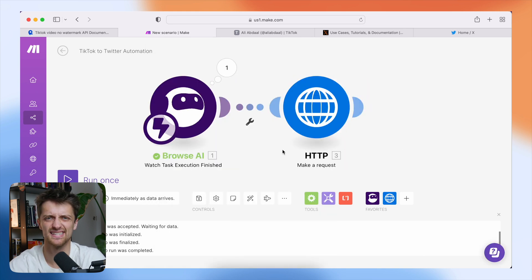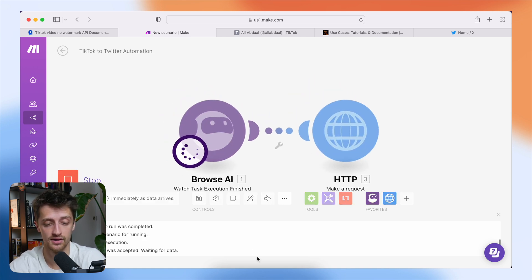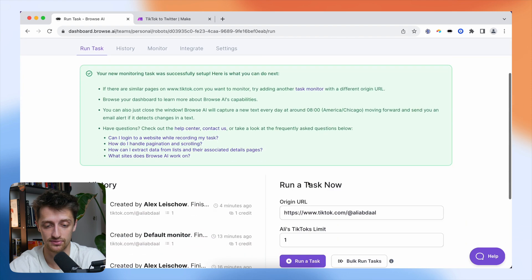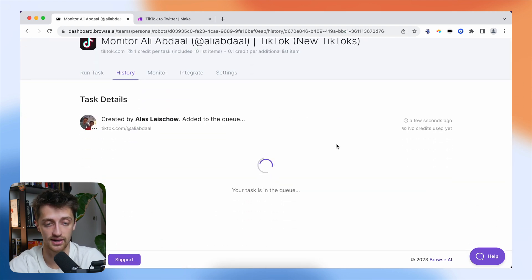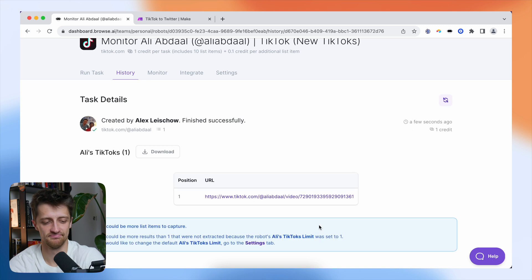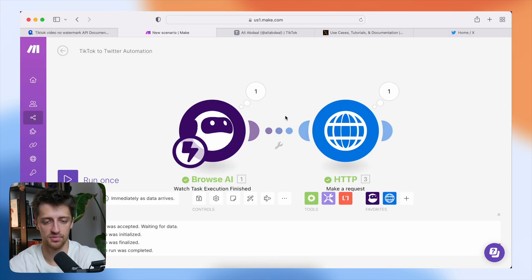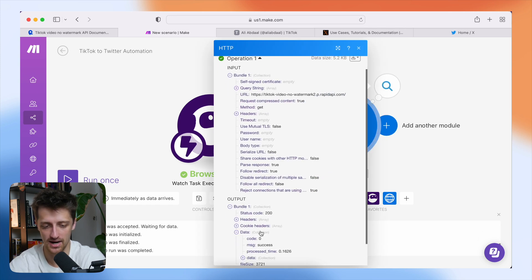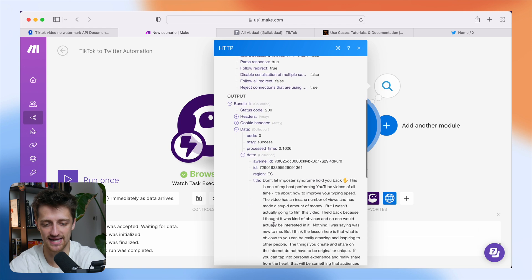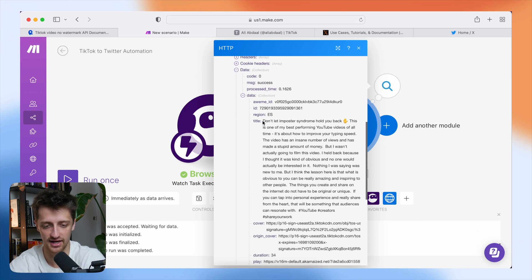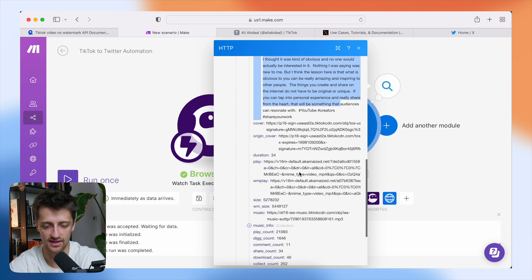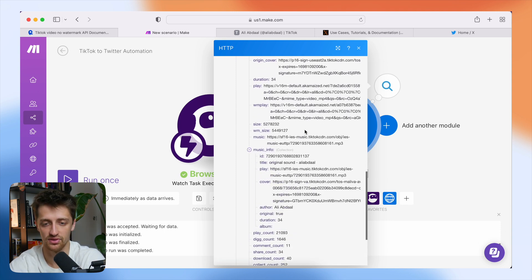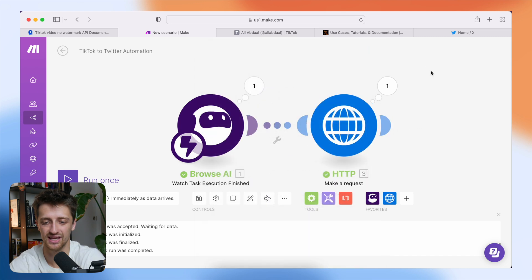Let's run this and see if we're actually pulling in this data now from the TikTok API. We'll hit run, come back to Browse AI, and manually run this again to make sure everything is working. It ran and this worked — we can see from our HTTP module that we are pulling in data. We can see the title of his TikTok and all this other data that we're going to use. We're successfully pulling in Ali's TikTok video data into make.com.